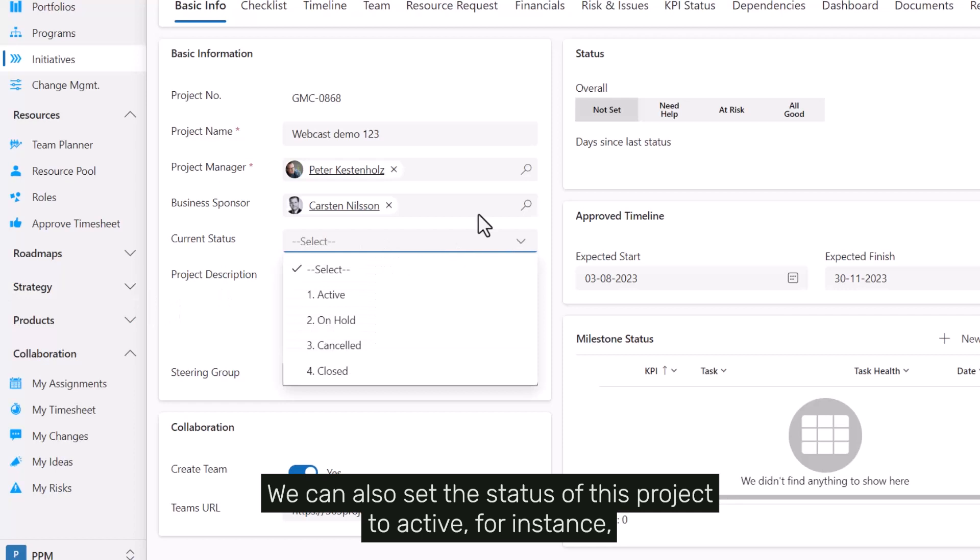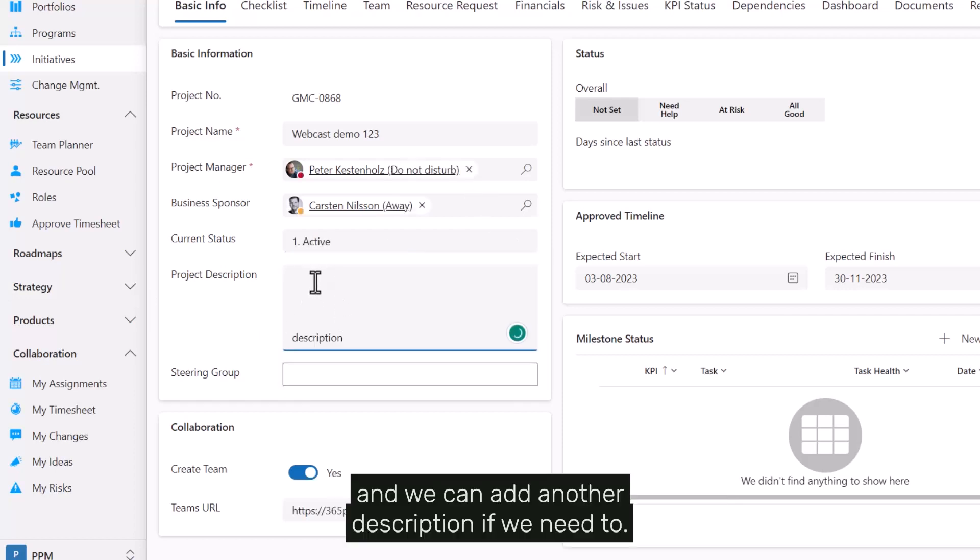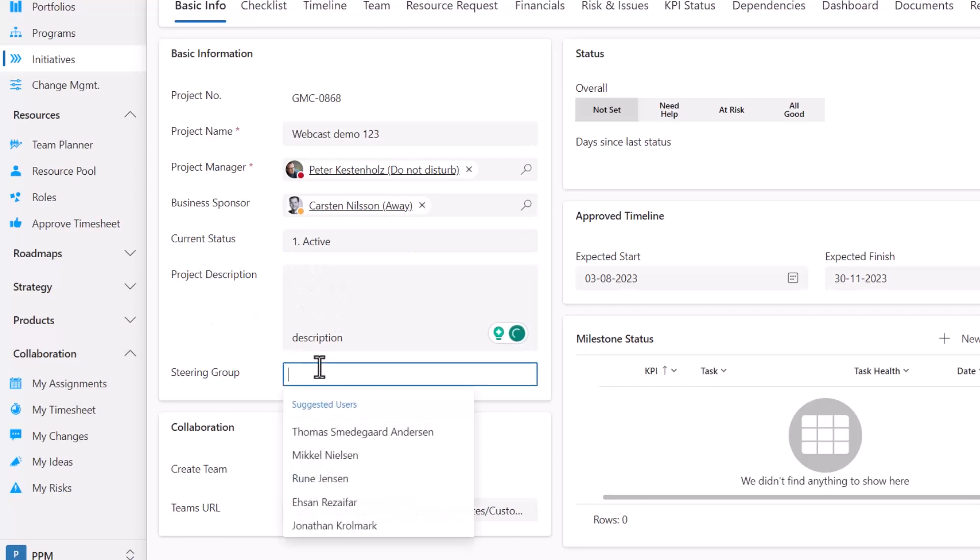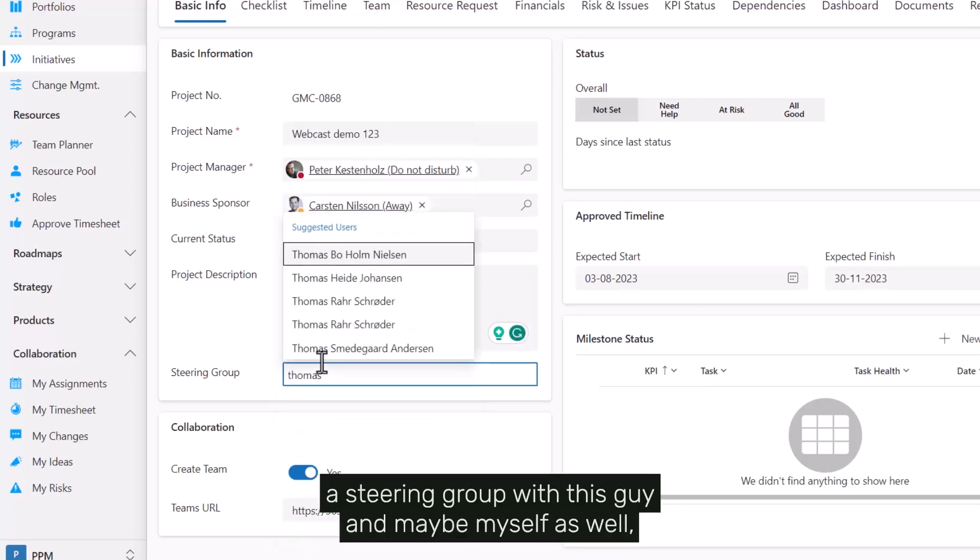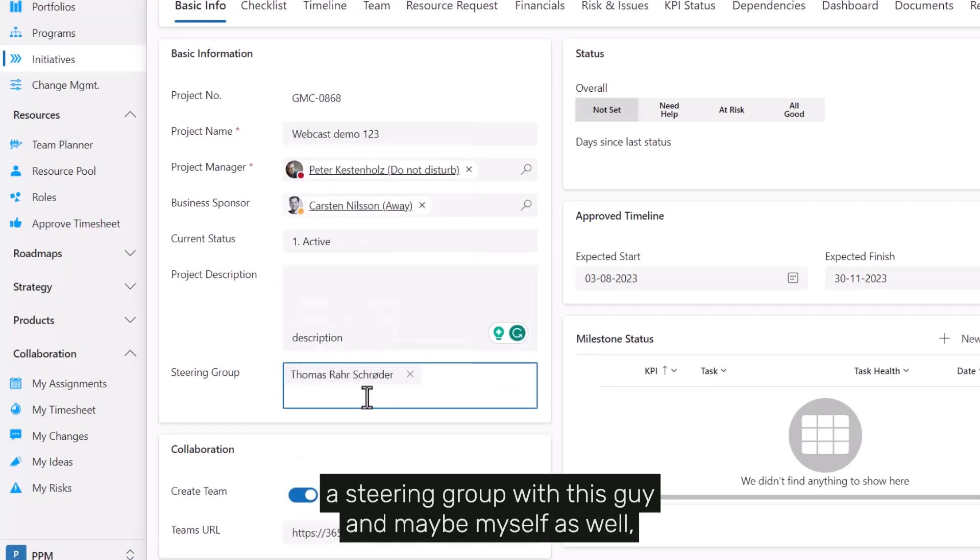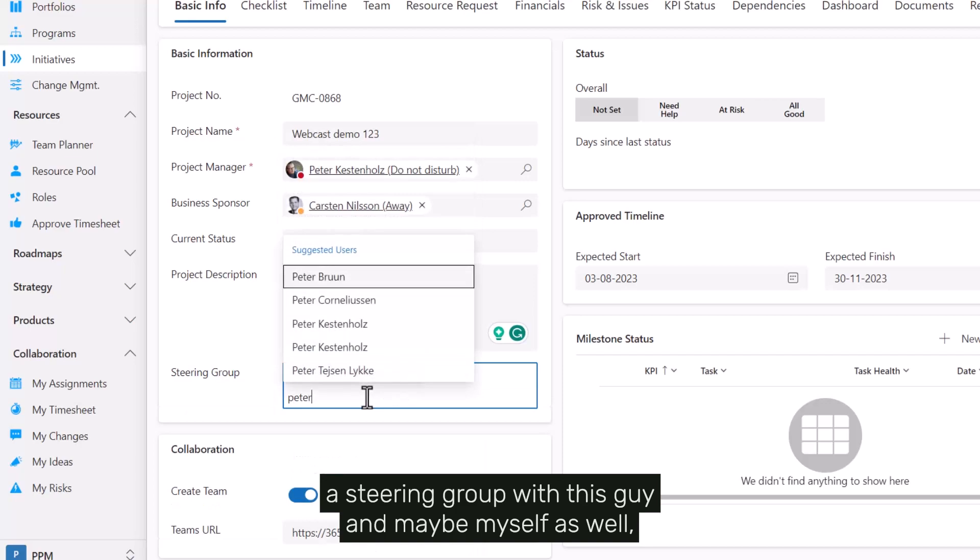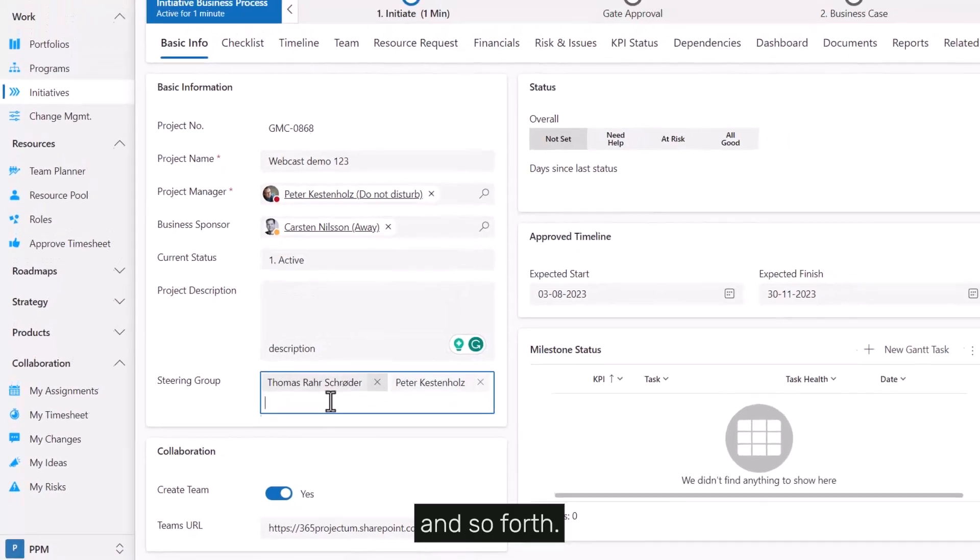We can also set the status of this project to active for instance, and we can add another description if we need to. Further we can add for instance a steering group with this person and maybe myself as well and so forth.